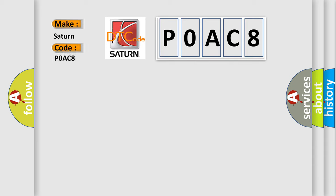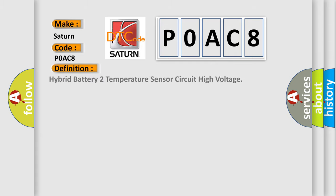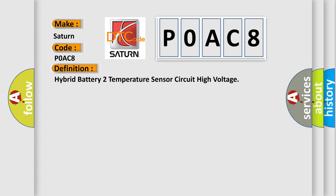The basic definition is Hybrid Battery 2 Temperature Sensor Circuit High Voltage. And now this is a short description of this DTC code.